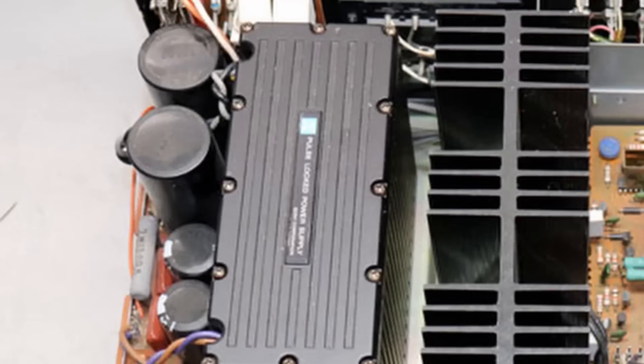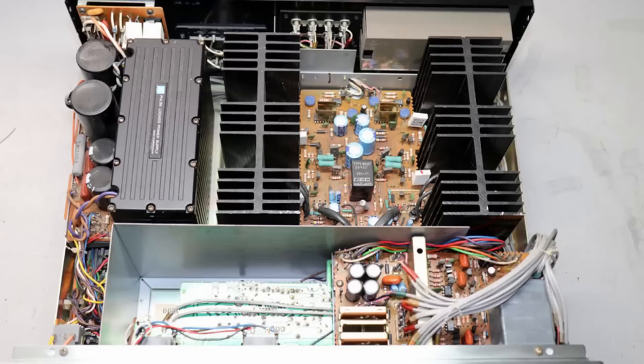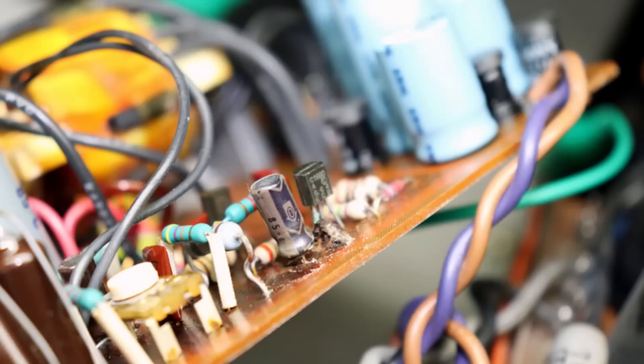That allowed this unit to be quite compact and quite light. The issue is though that this power supply is a sealed unit and almost all of them fail.